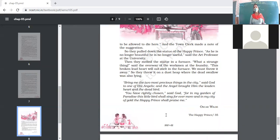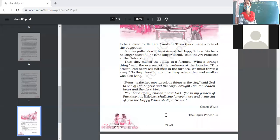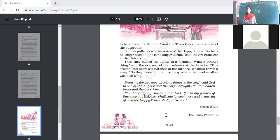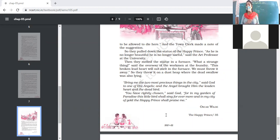The mayor suggested issuing a proclamation — a law — that birds are not to be allowed to die here. The town clerk made a note of the suggestion, writing it in his diary and to-do list. The mayor's notion was absurd: there is no fixed time or place for death; it is only in the hands of God.